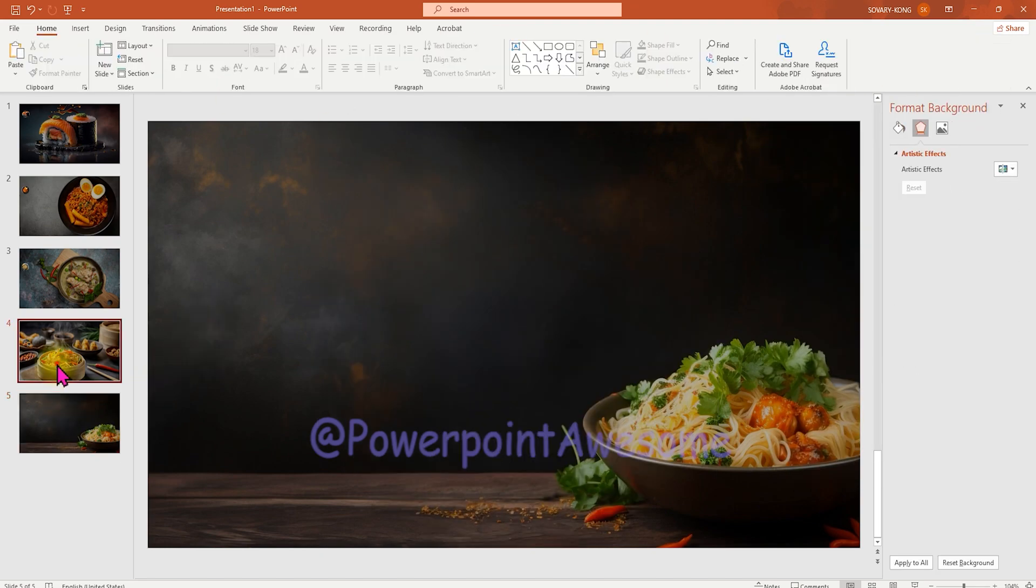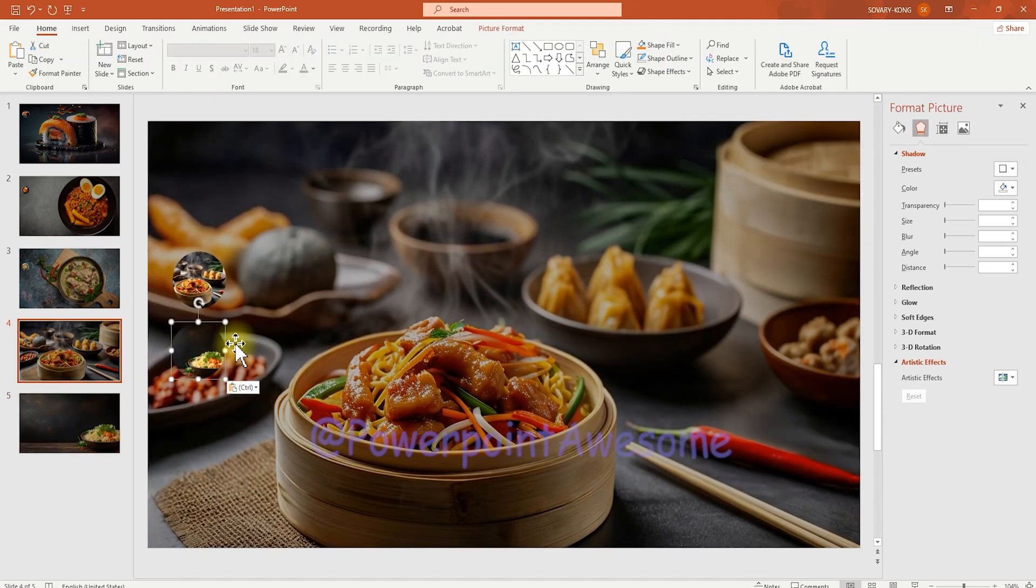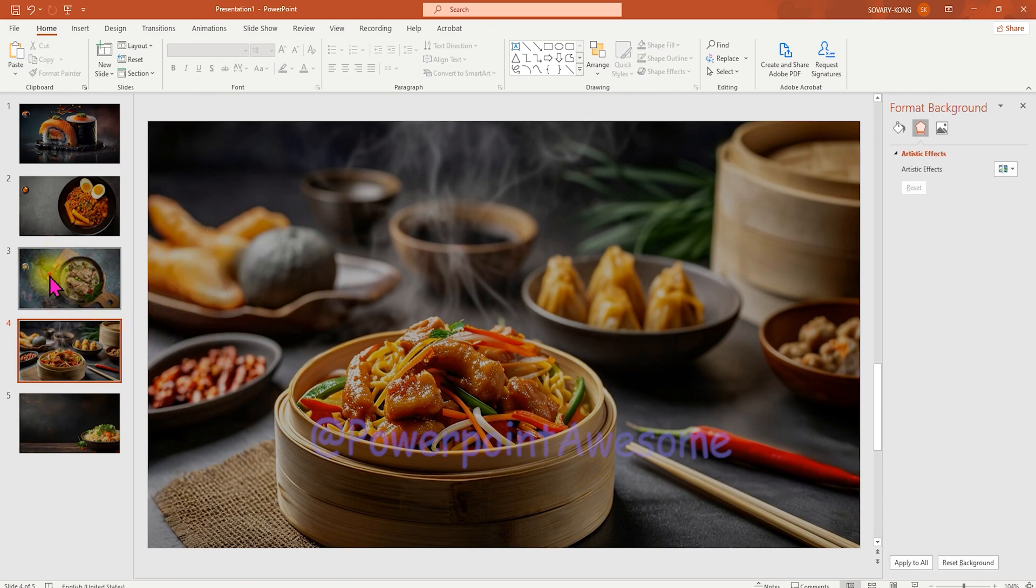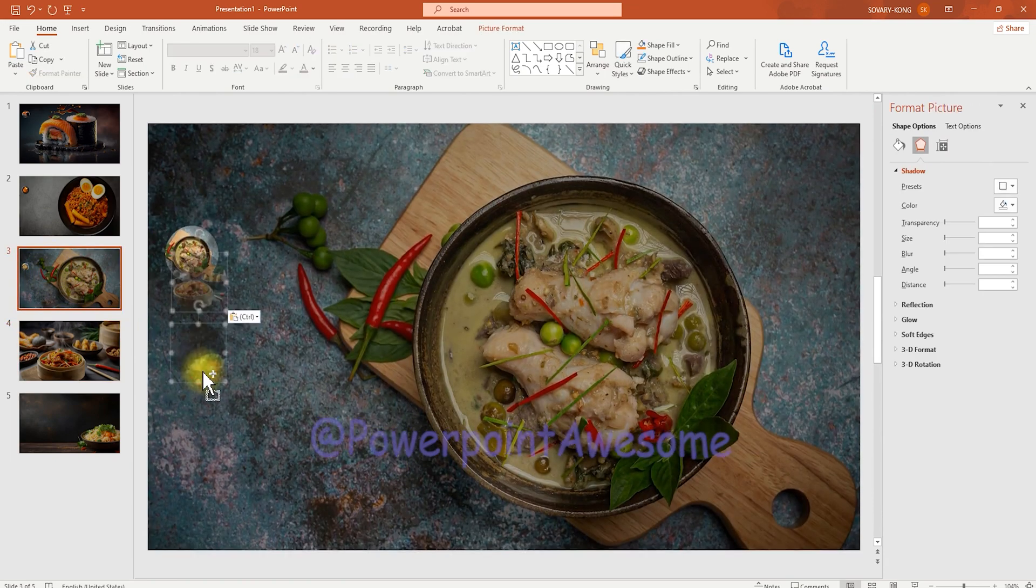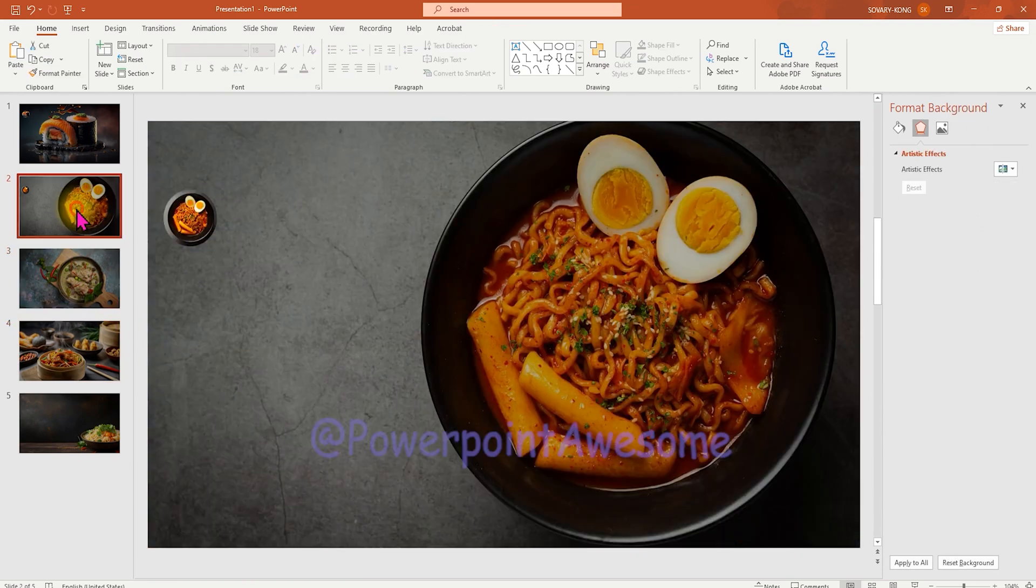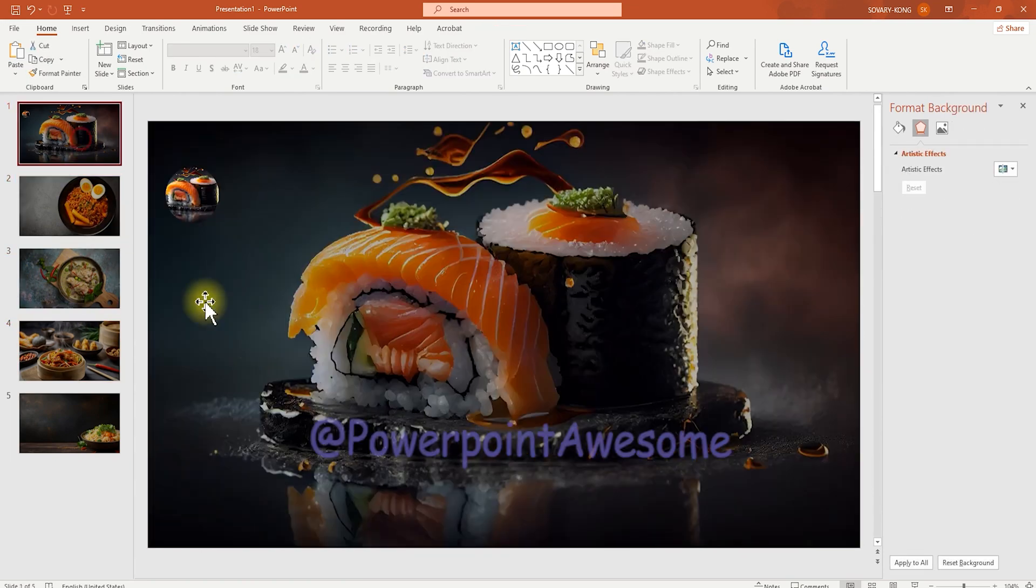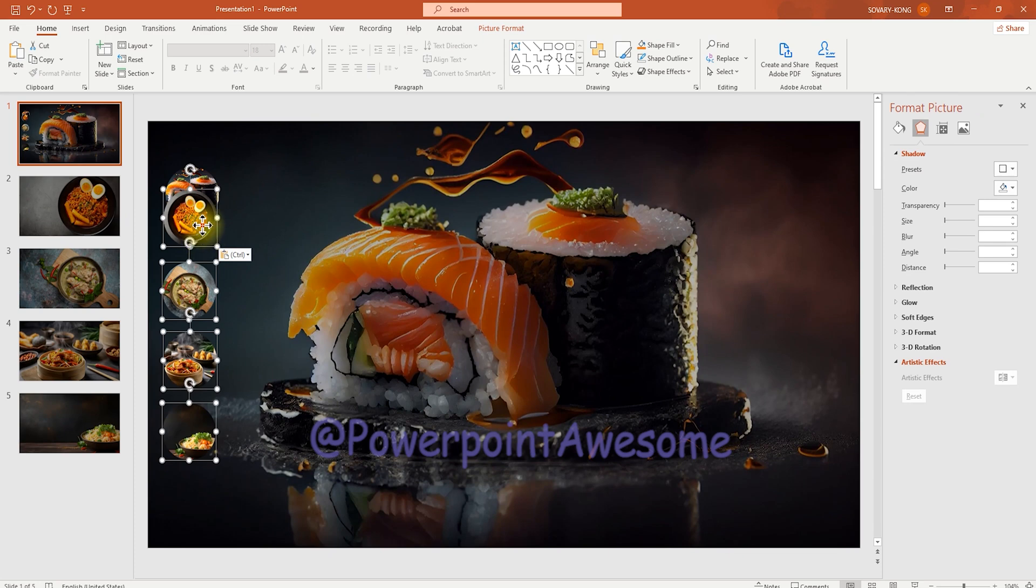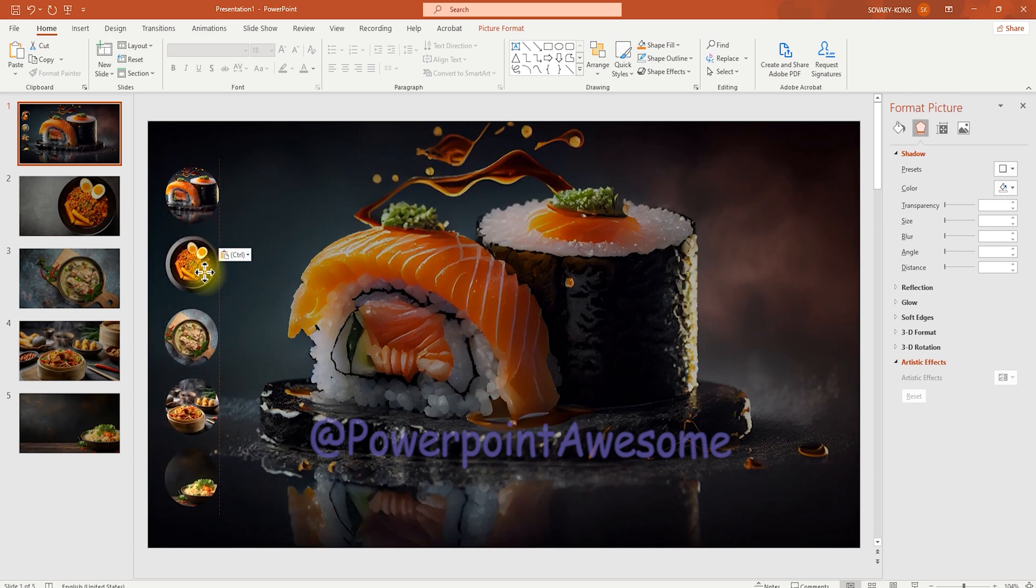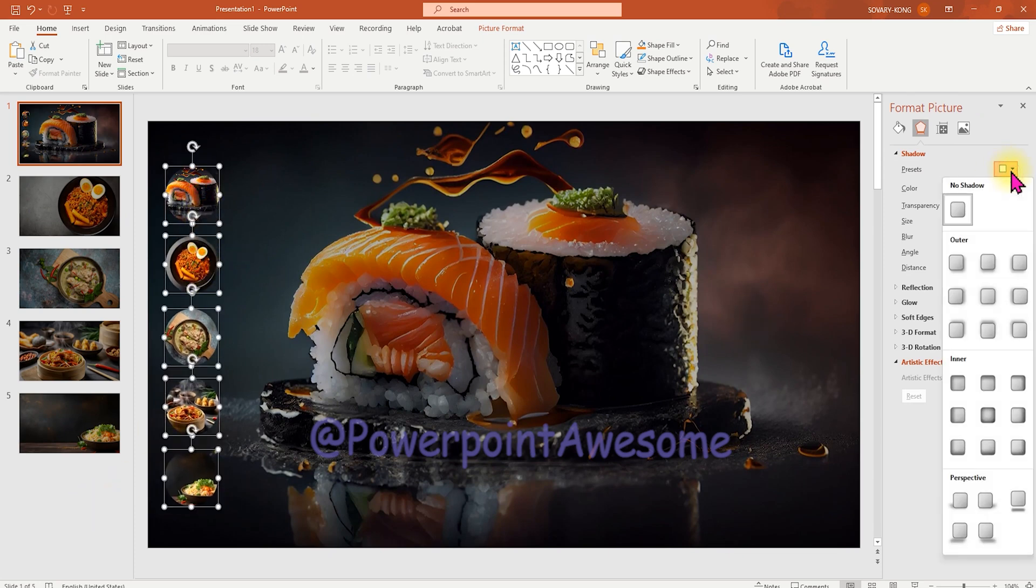Then I'm going to cut these images to place to the first slide. And apply some shadow into these images.